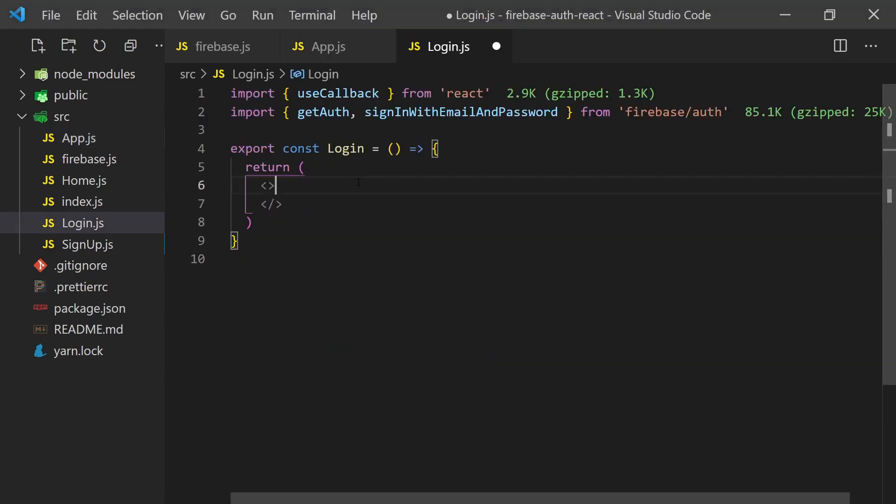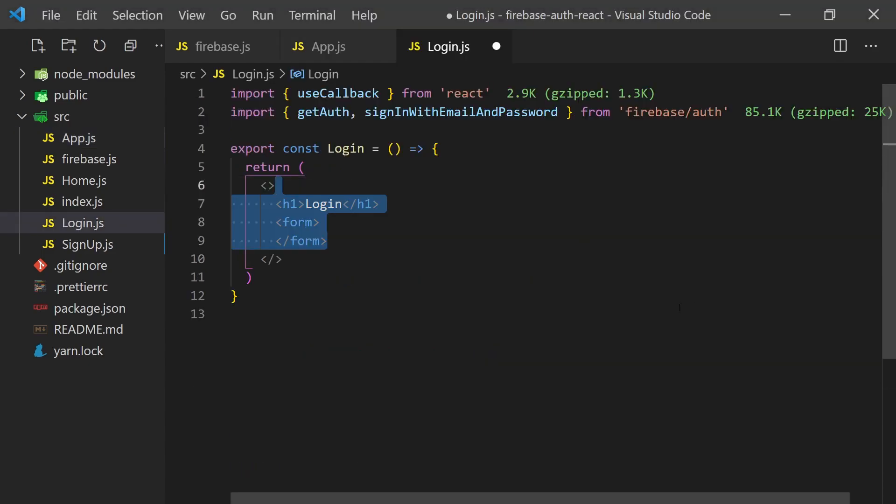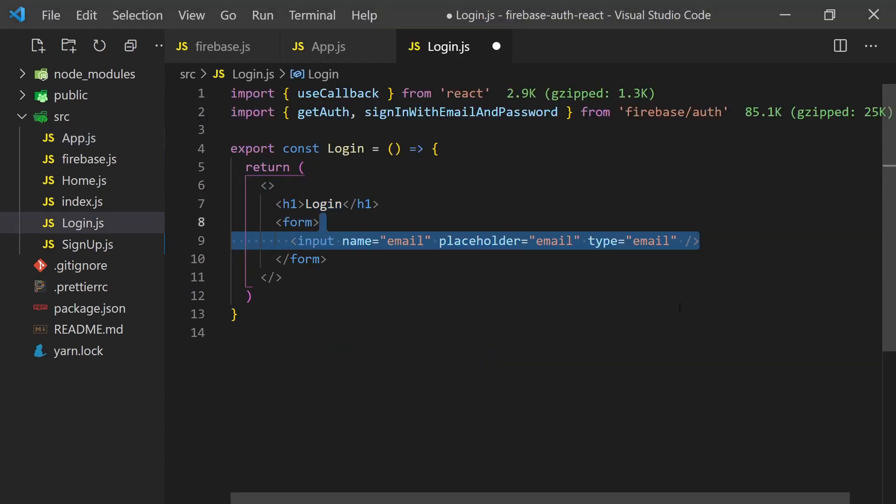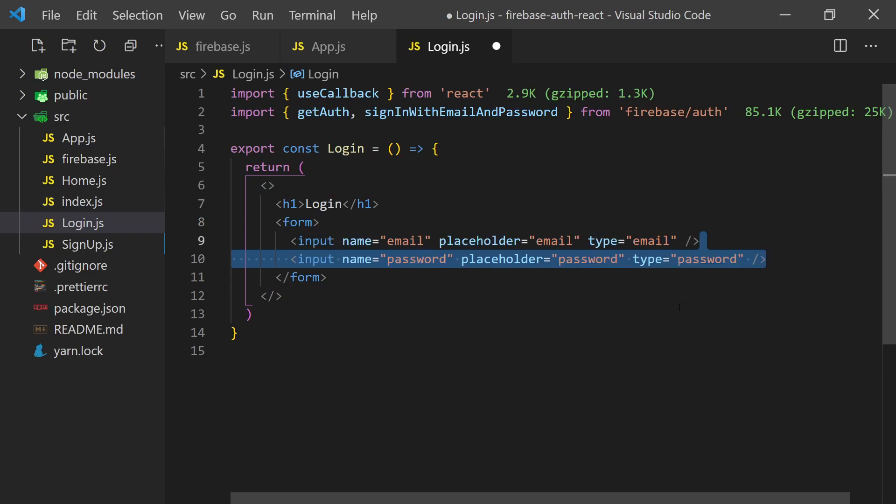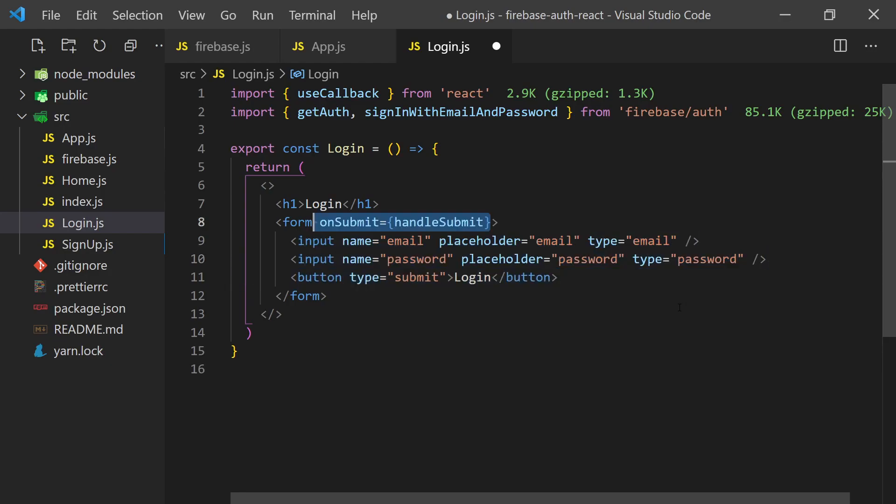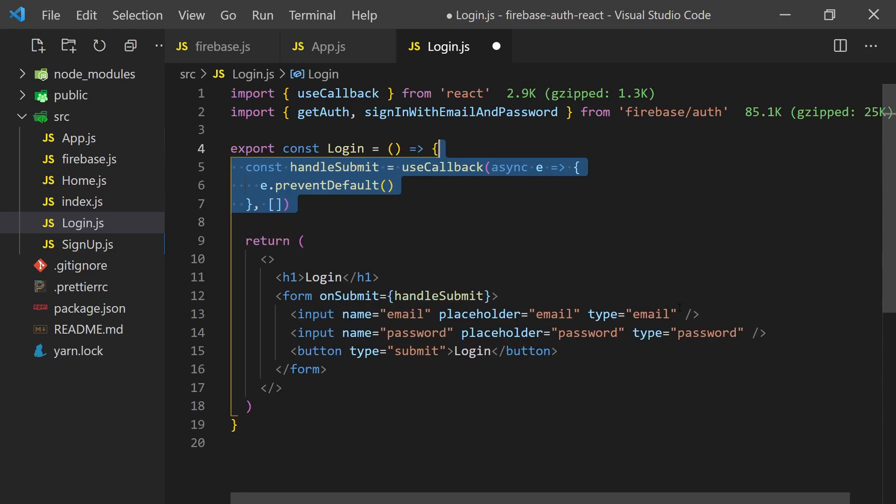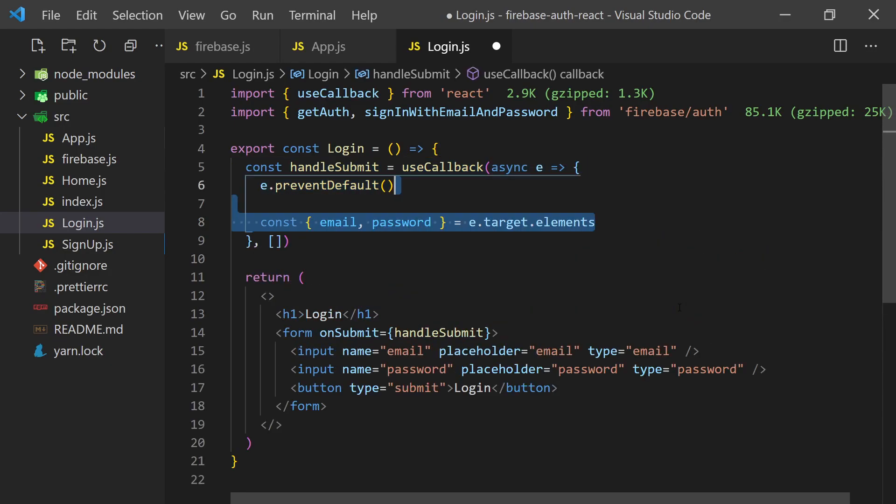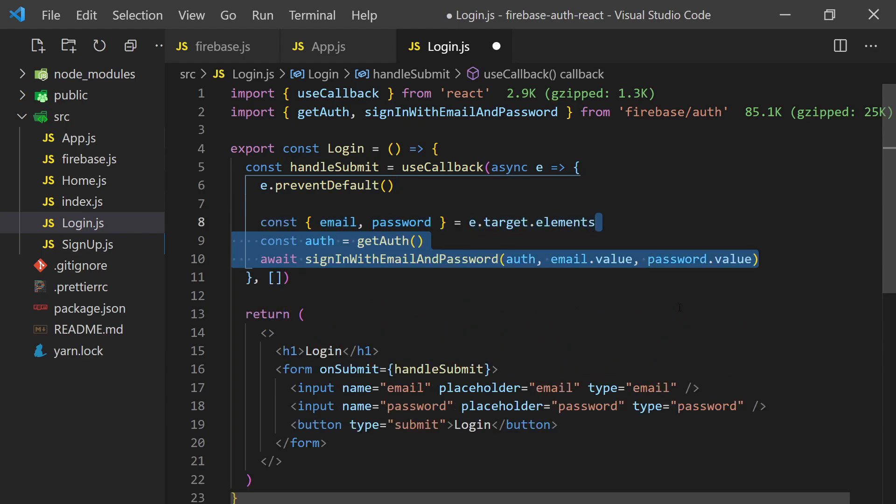For the sign-in page, we'll create a form that asks the user for an email and password. When the user clicks the submit button, we'll grab these two values from the event element and pass them into the create user with email and password function. Once it's successful, the user will be considered login and it will automatically redirect them to the home page.